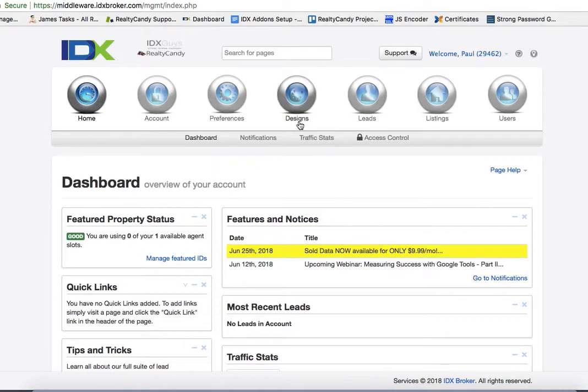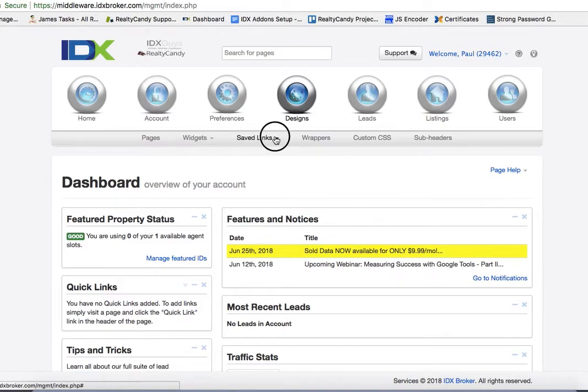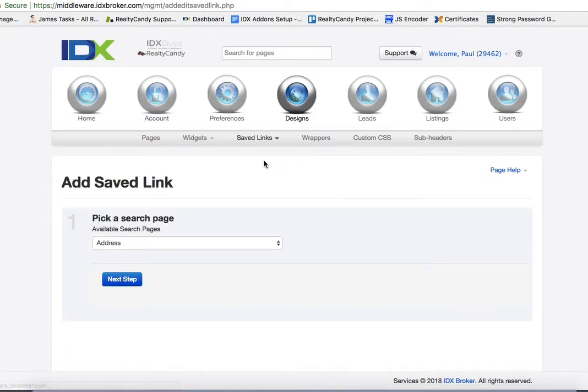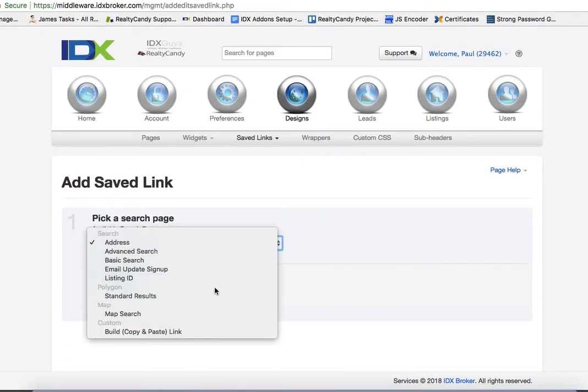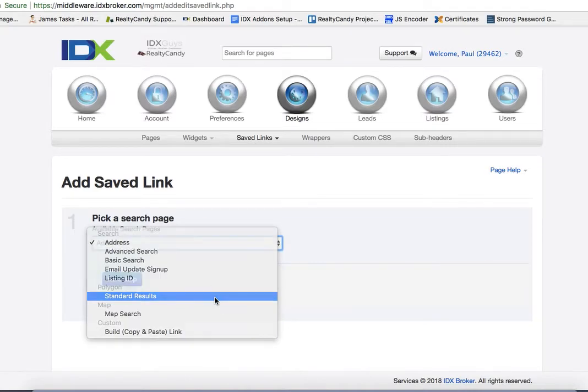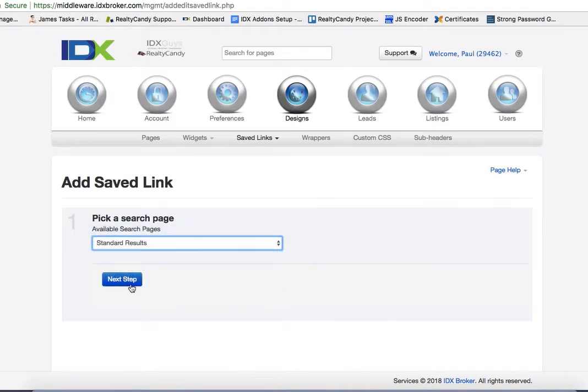What you'll want to do is come here to designs, let's do saved links and create. On this drop down we'll actually use the polygon search.